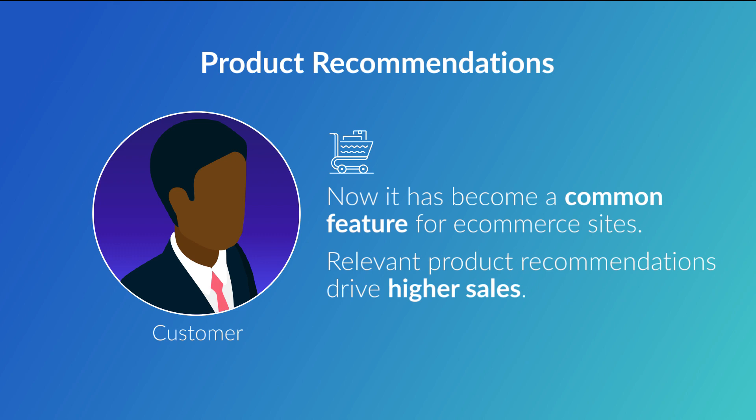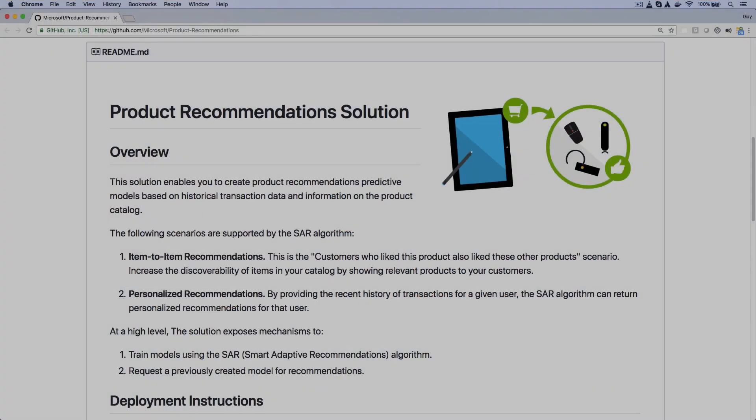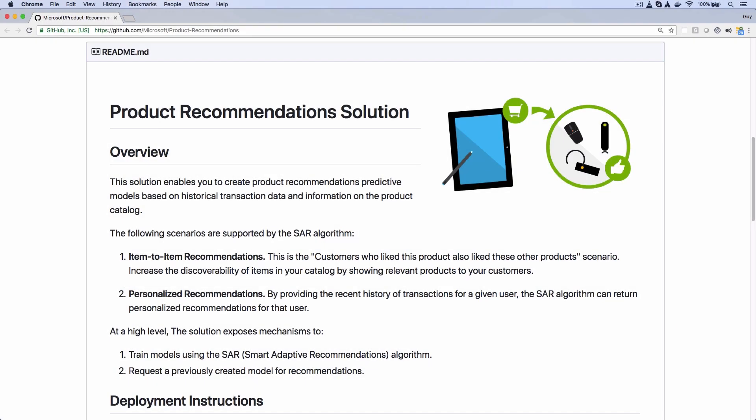There are many products that can help you add recommendations to your website, but I'm going to show you how to use a solution that doesn't cost any more than the underlying Azure resources. It's Microsoft's product recommendation solution.